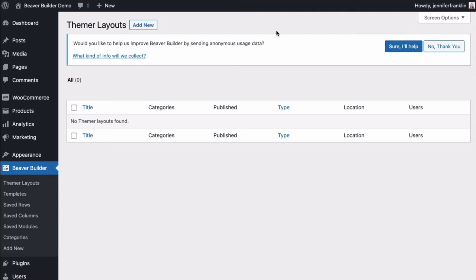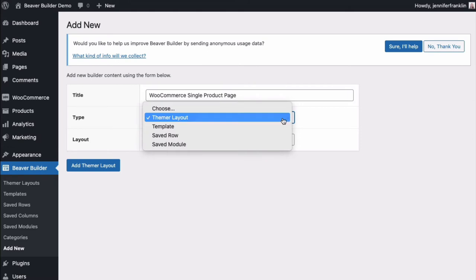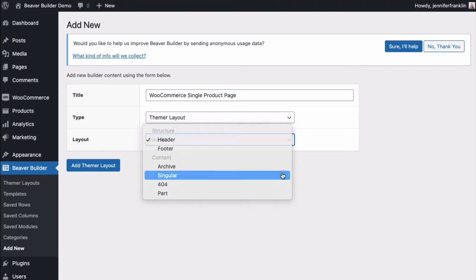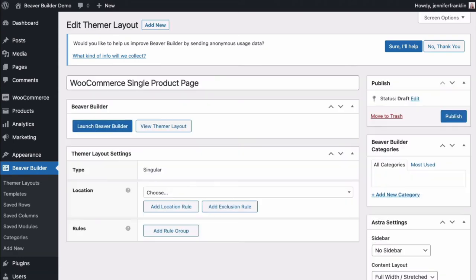Go ahead and click on Add New. Here, we will need to give our product page a title. Then, we will set Type to Themer Layout and Layout to Singular. Click on Add Themer Layout.